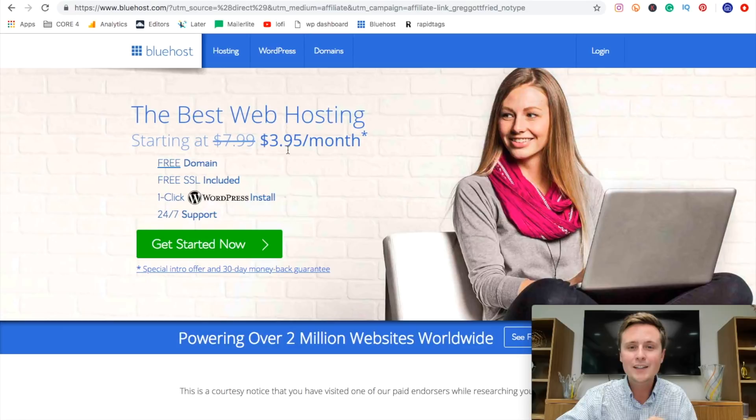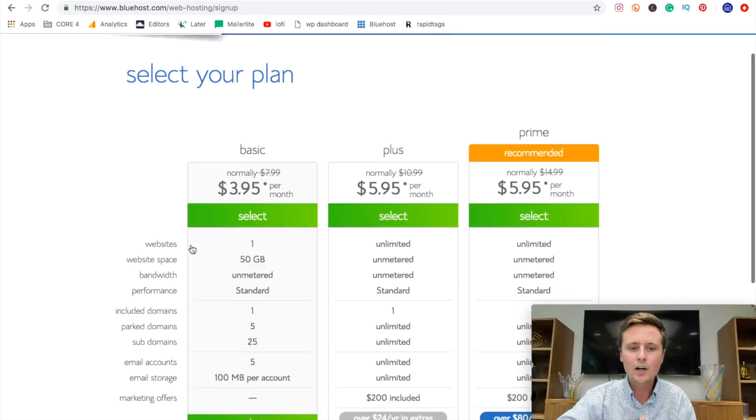So the very next step is we're going to go ahead and just hit get started and then we have a couple options here. So you have a $3.95 plan, which we're ultimately going to use.